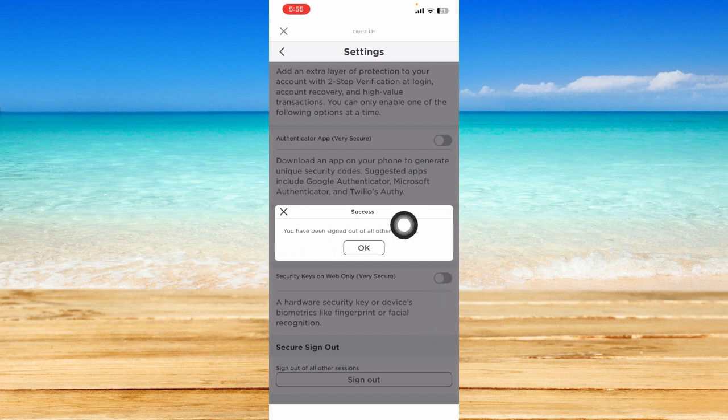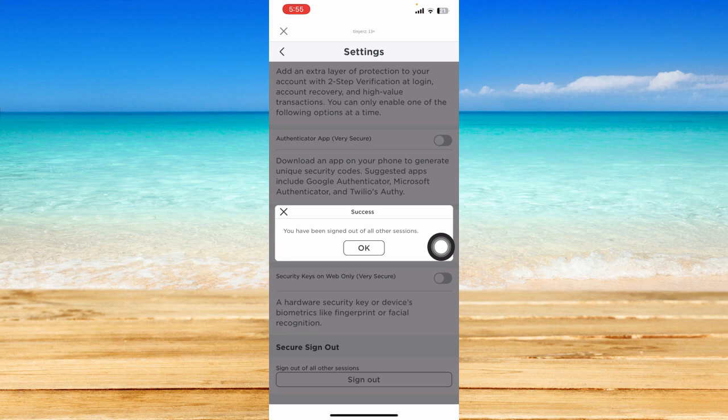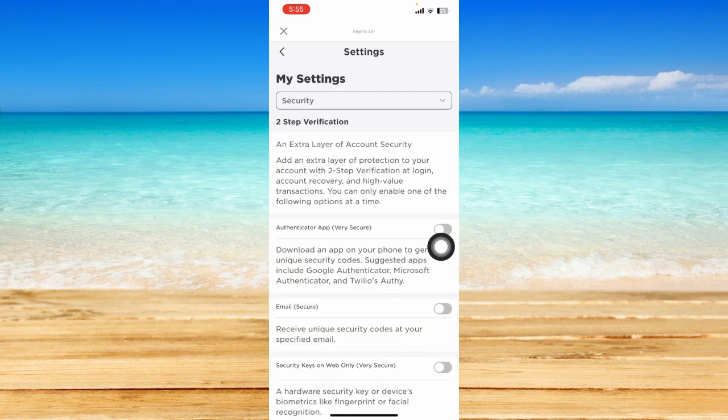To show success, you have been signed out of all other sessions or all other devices. Just click on OK.